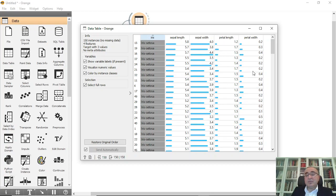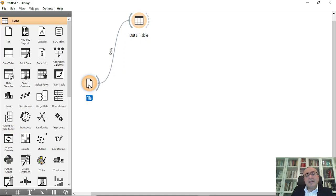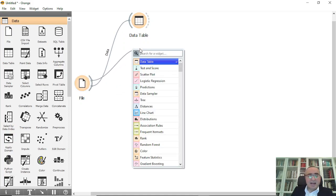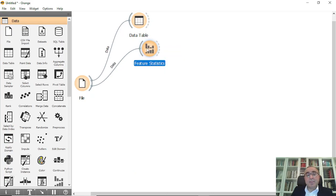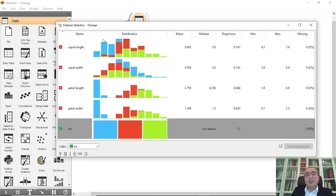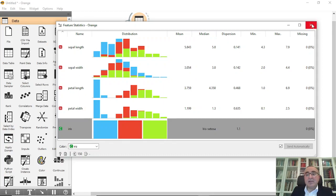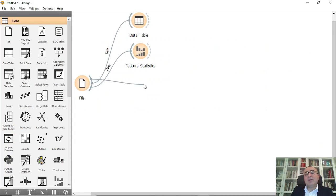The second very important view is Feature Statistics. This is very important because it shows, per each attribute, the distribution, mean, median, dispersion, minimum and maximum values, and whether there are any missing values. It summarizes all features for you so you can understand exactly what is happening in your dataset.